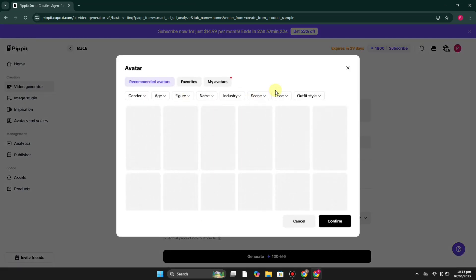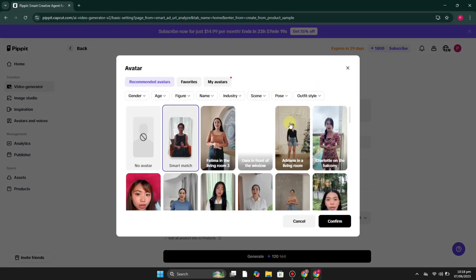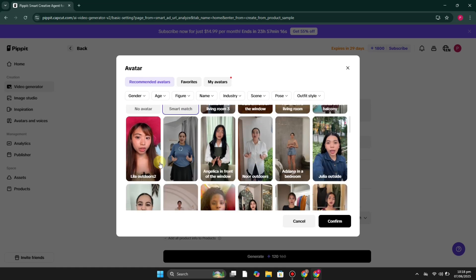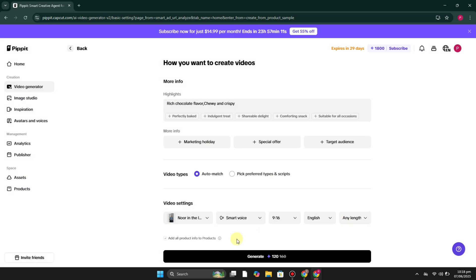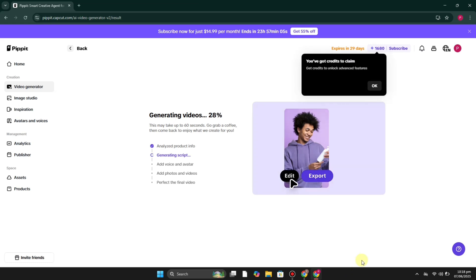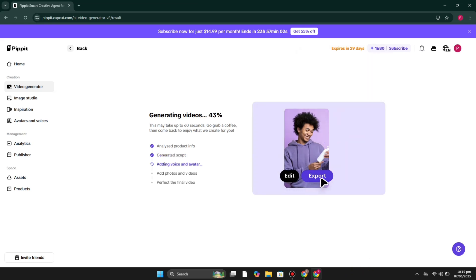If you'd like to create an avatar that talks about your product, you can select any one of those options — just click and confirm. You can also select other options as well. Then click on Generate. This will take a moment — maybe a minute or just a few seconds.